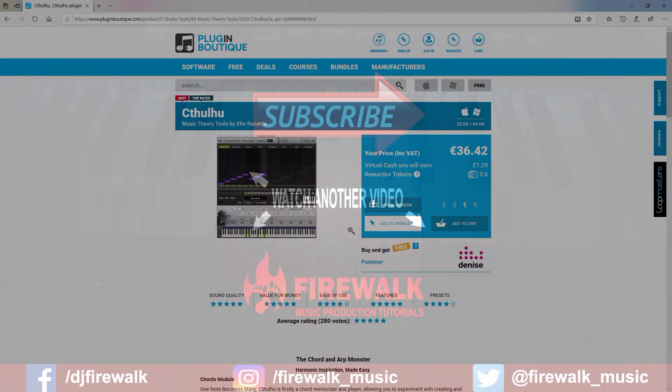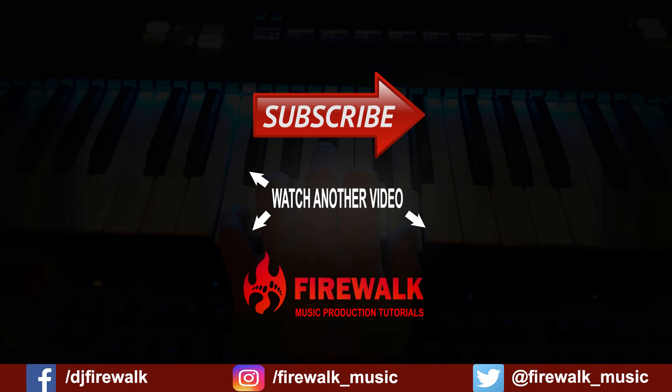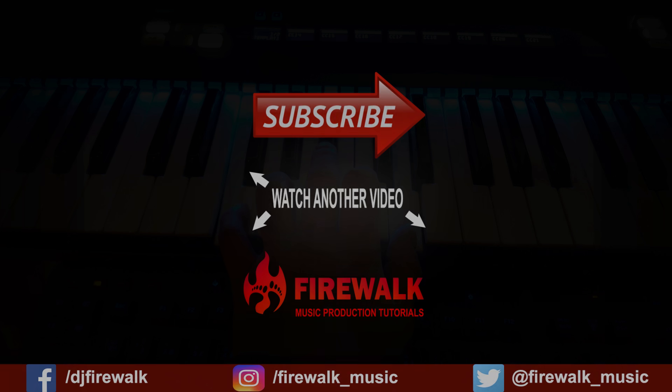I'd like to thank our Patreons for their ongoing support, and as always, if there's any specific tutorial you'd like us to make, or if you have a question, just let us know in the comments below. Thanks for watching!